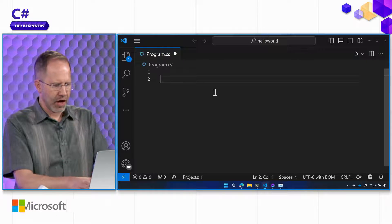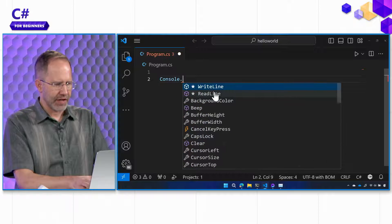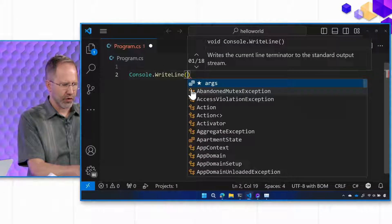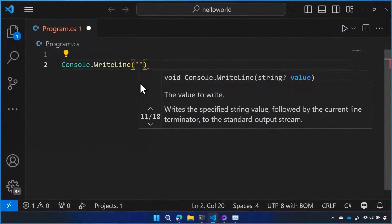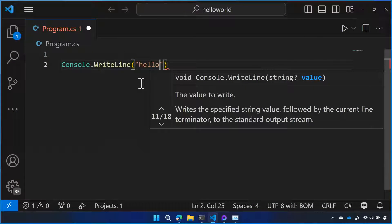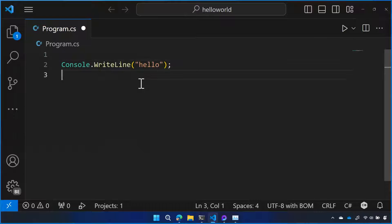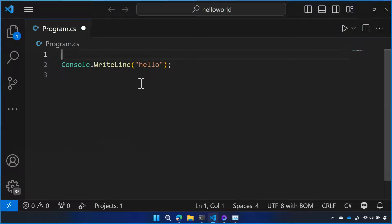You made the comment before, David, that I could say console.writeline, and that is a full application right there. It doesn't have anything around it. But we haven't talked about namespaces and classes and some of the implicit things that are happening around console.writeline.